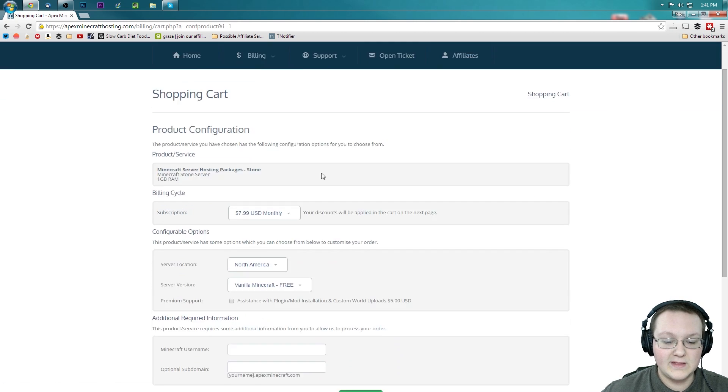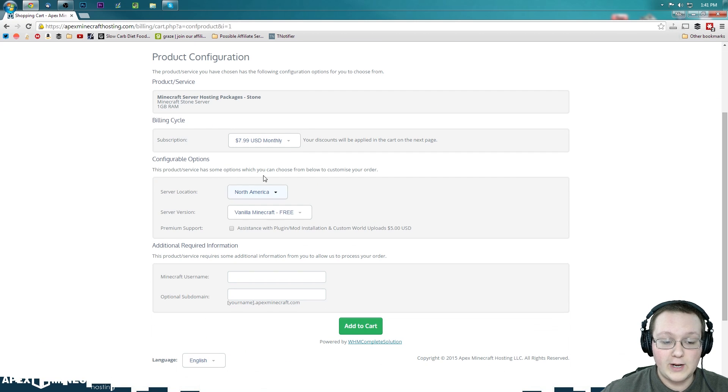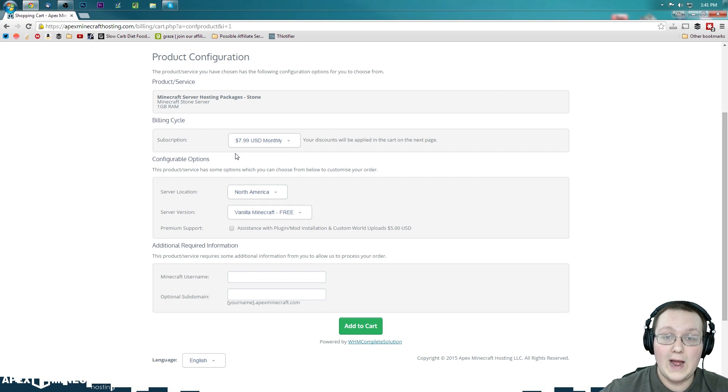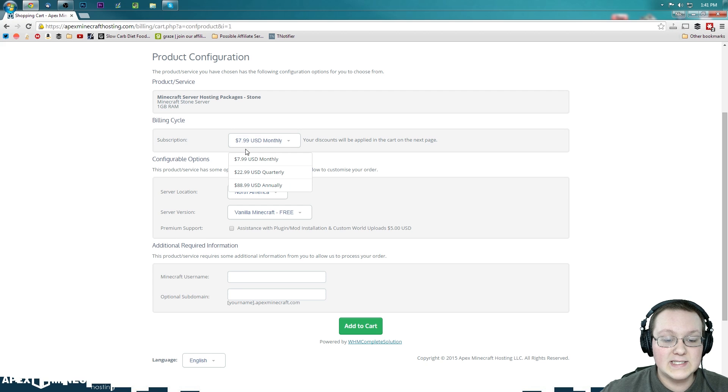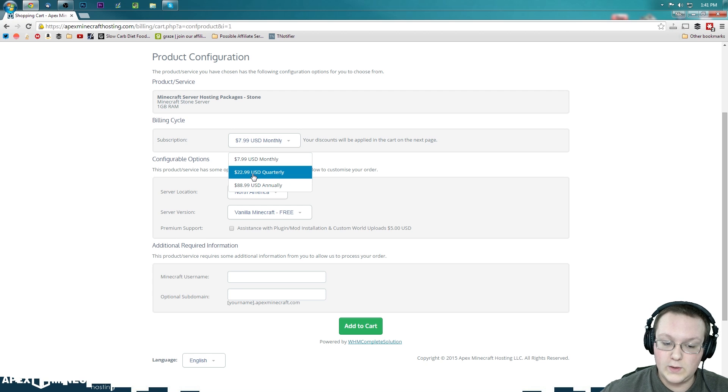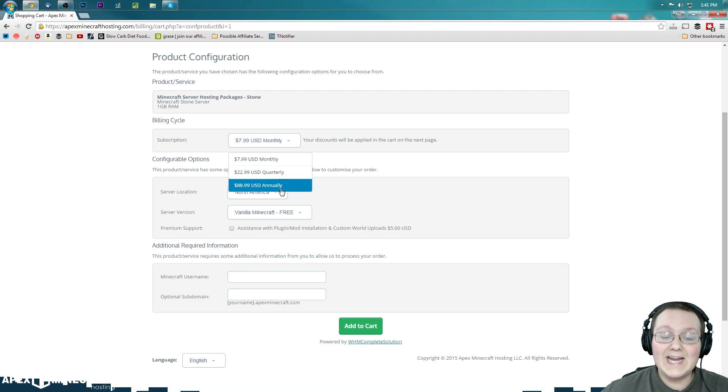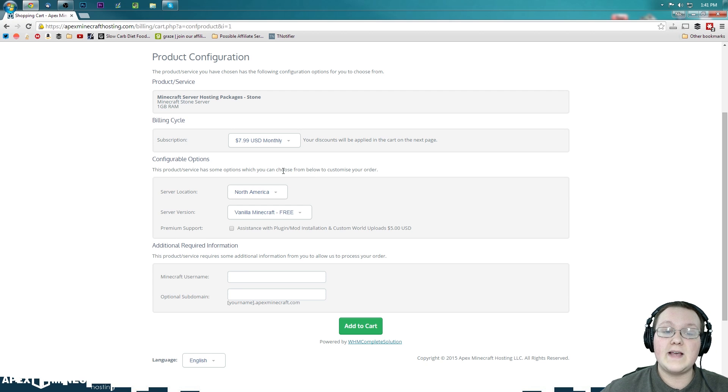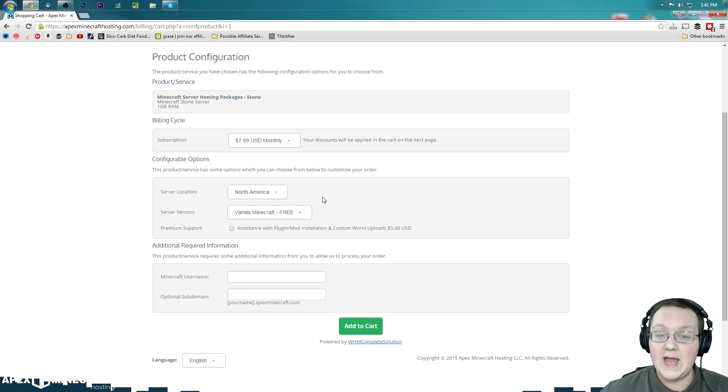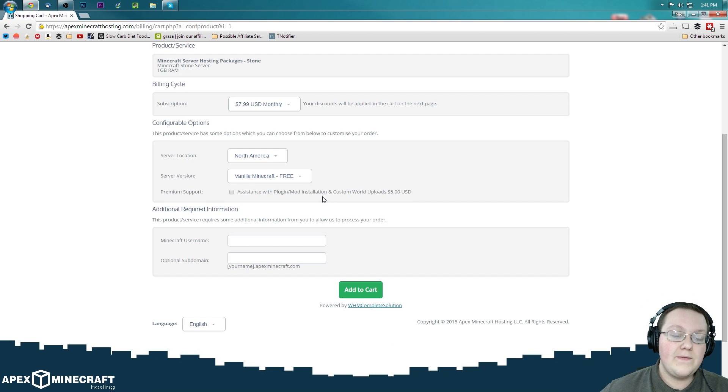We will be taken through where you can see the product shopping cart. How are you going to pay? And it's $7.99 right here, $22 every quarter, or $88 every year. In my case, I'm going to use $7.99 every month.